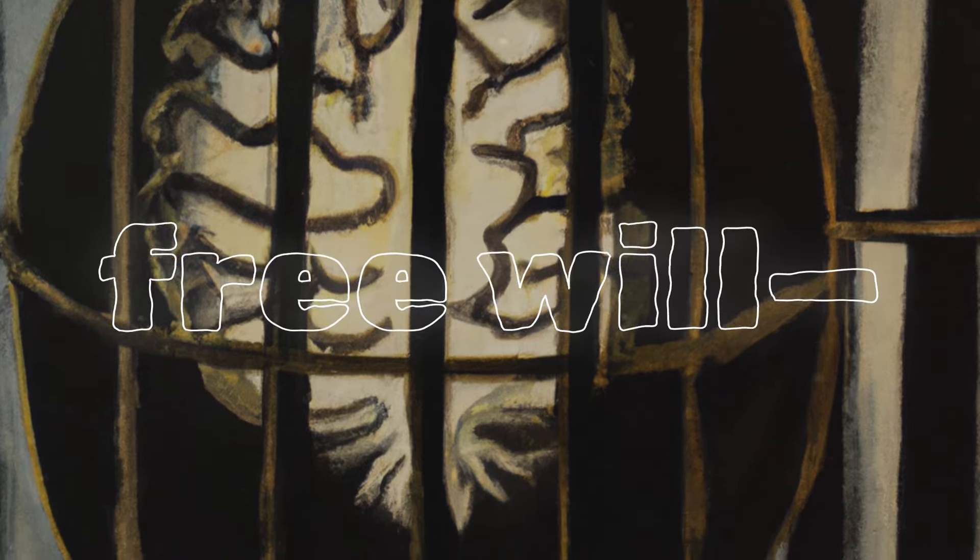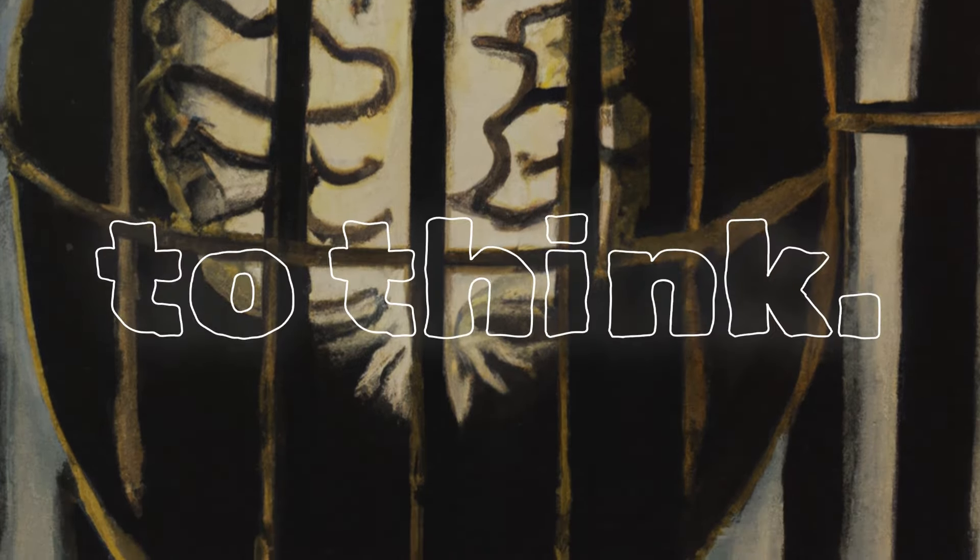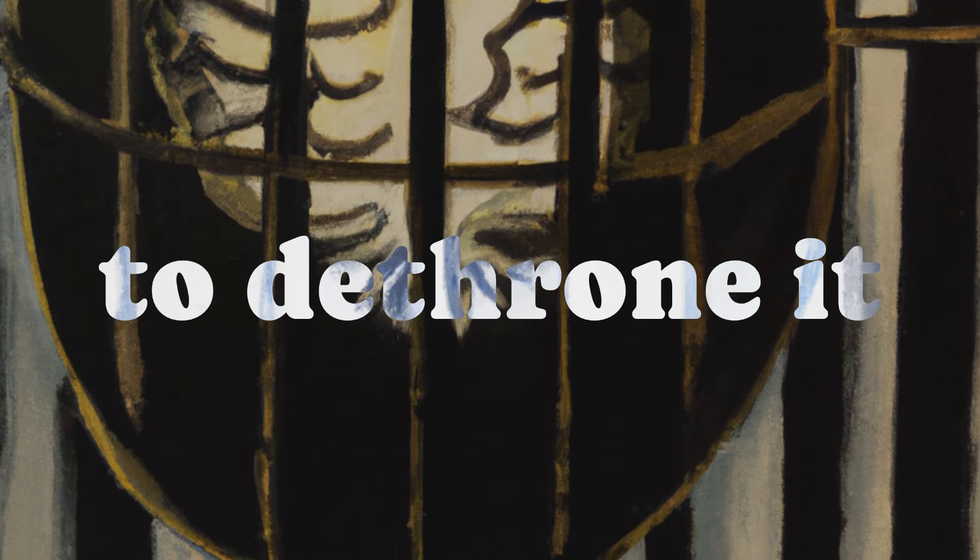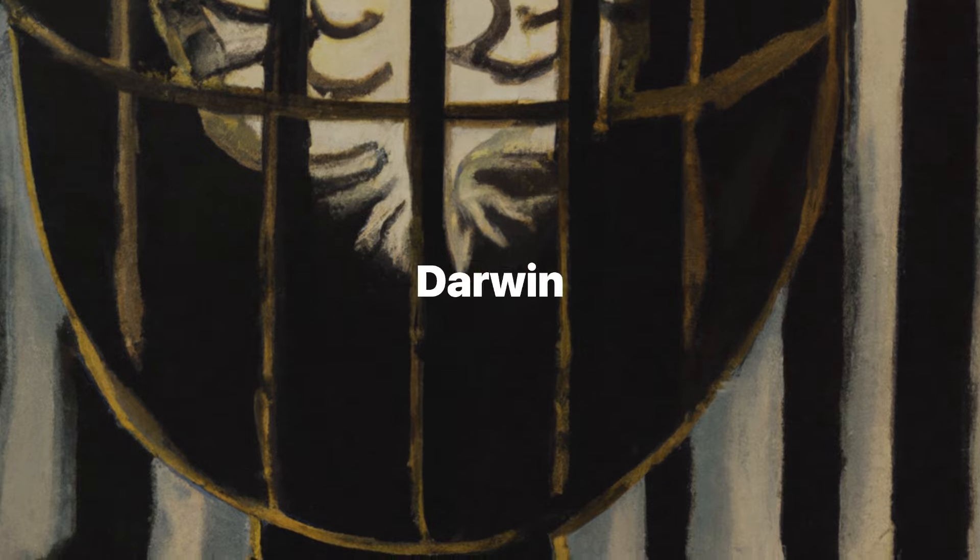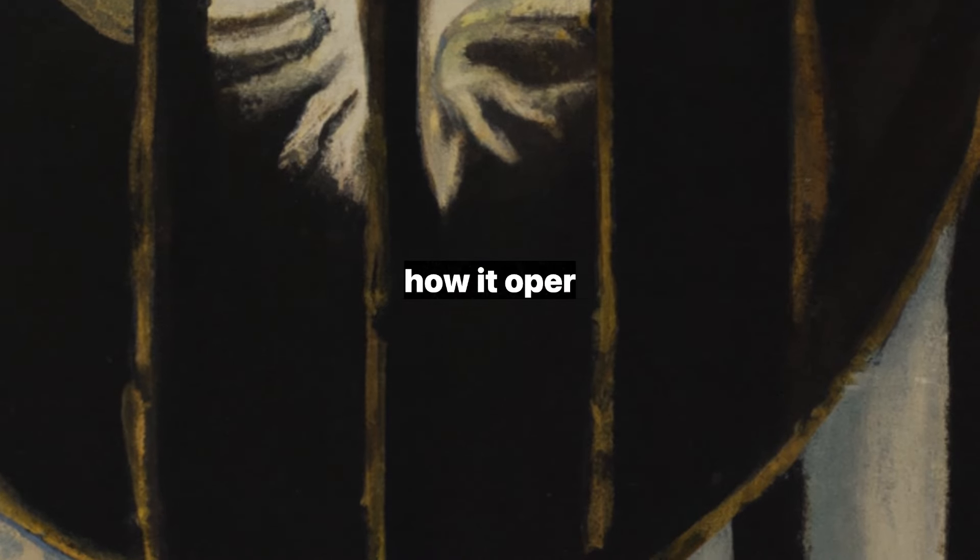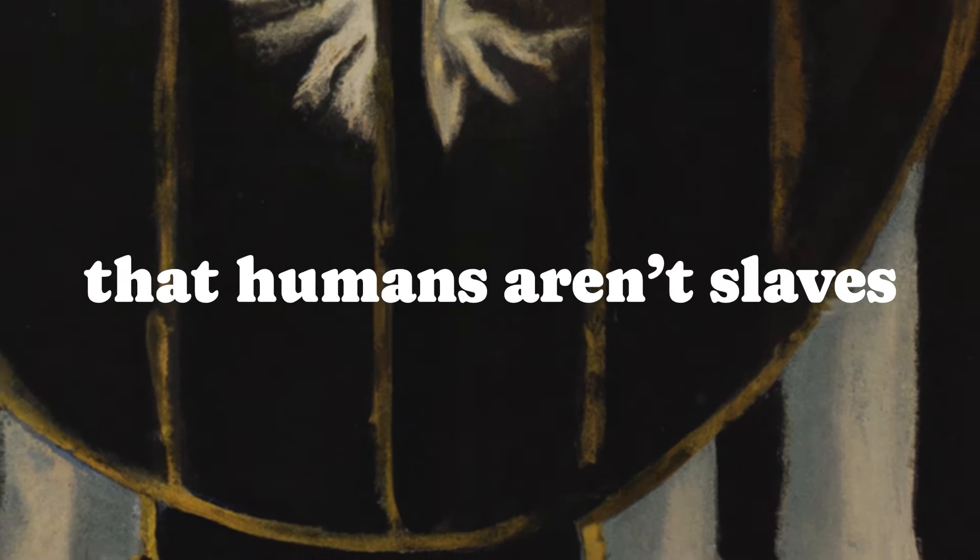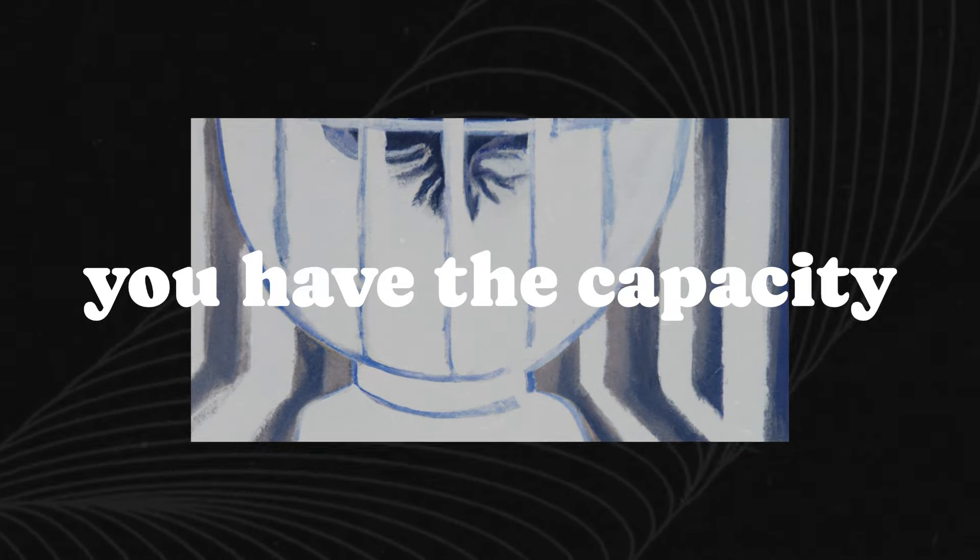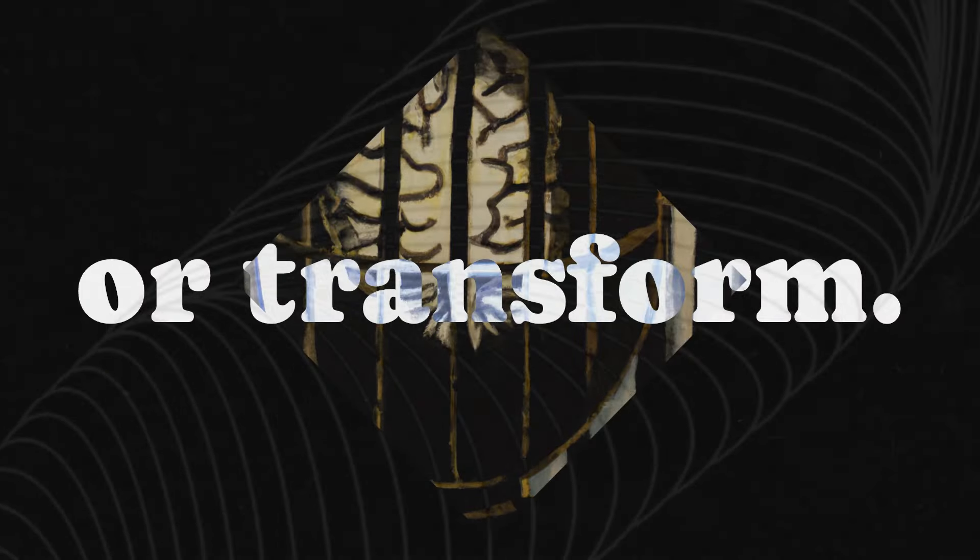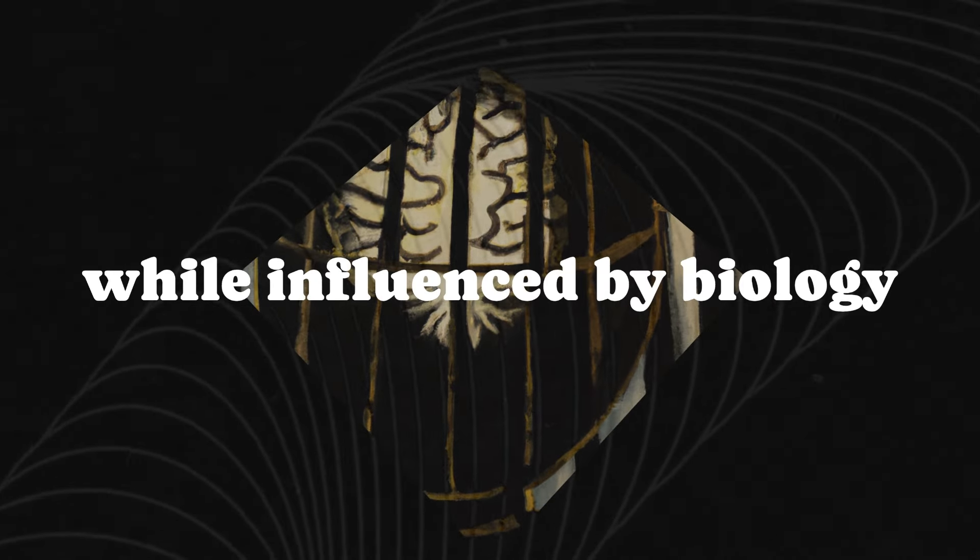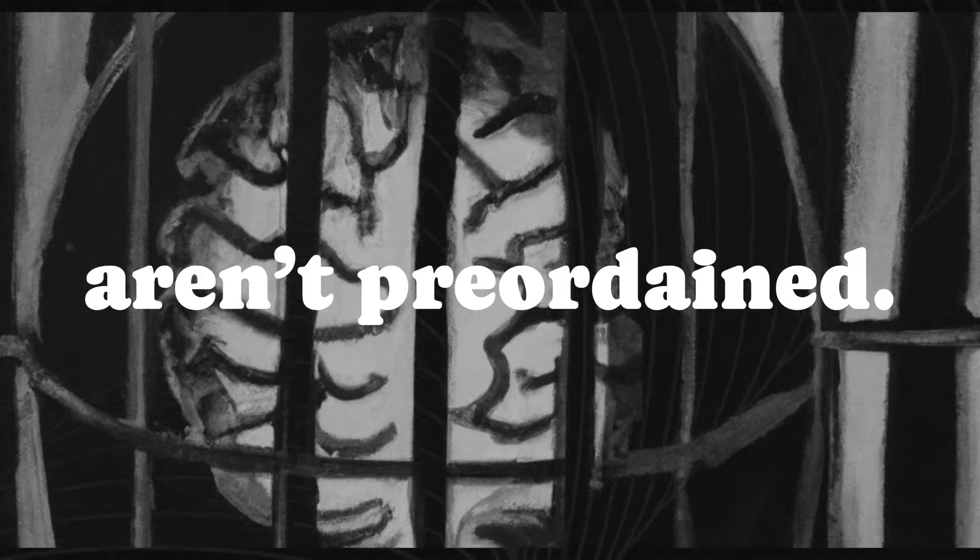Ah, free will, humanity's crown jewel, or so you like to think. Dennett doesn't aim to dethrone it, but to reframe it. Darwinism doesn't destroy free will. It shows how it operates within an evolutionary framework. Dennett argues that humans aren't slaves to their genes or memes. You have the capacity to choose which memes you adopt, reject, or transform. Your decisions, while influenced by biology and culture, aren't preordained.